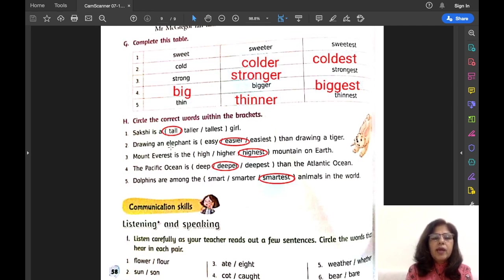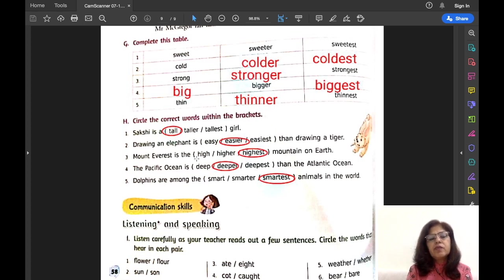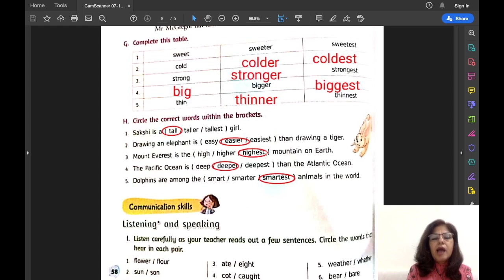Sentence number two: Drawing an elephant is dash than drawing a tiger. The comparison is between two — drawing an elephant and drawing a tiger. When there is comparison between two, we use comparative degree. Drawing an elephant is easier than drawing a tiger. Sentence number three: Mount Everest is the dash mountain on earth. We are comparing Mount Everest with all the mountains on earth, so Mount Everest is the highest mountain on earth — superlative degree.